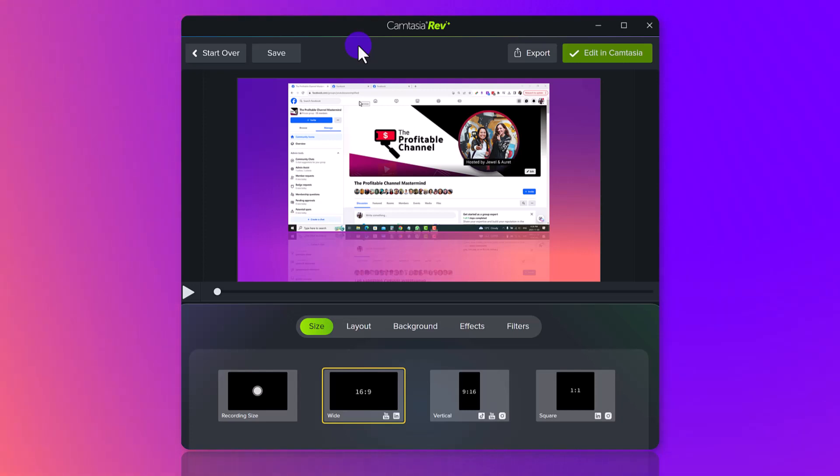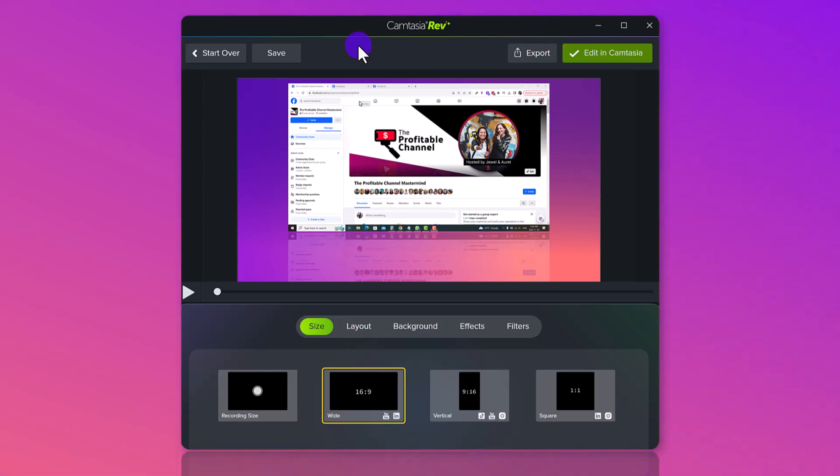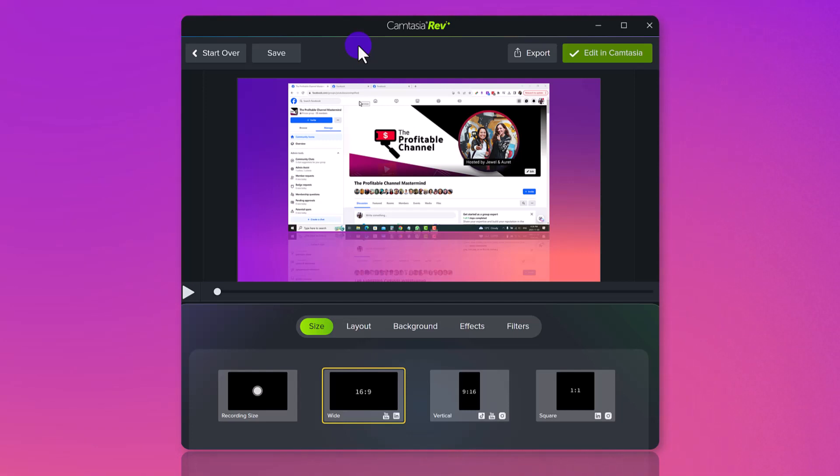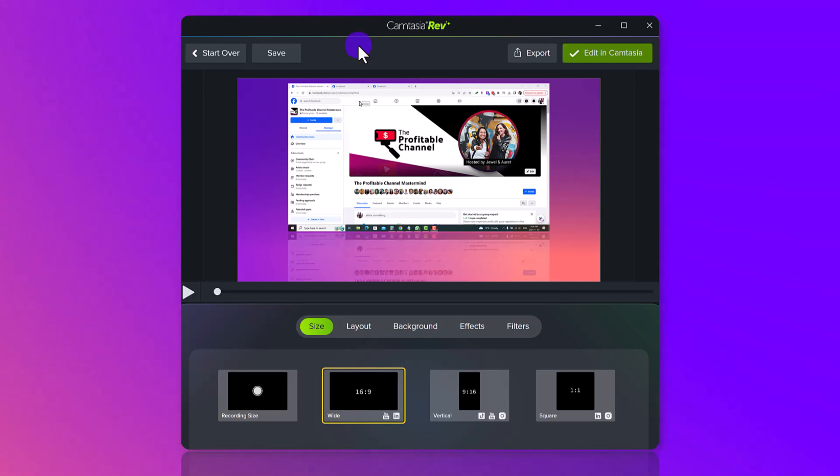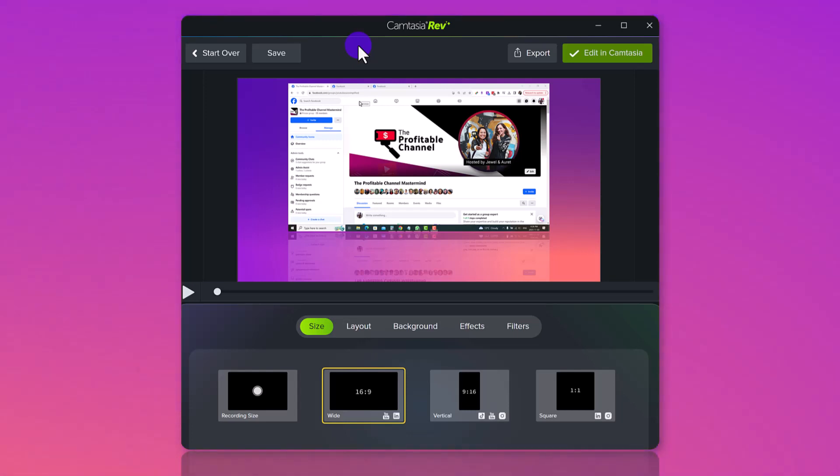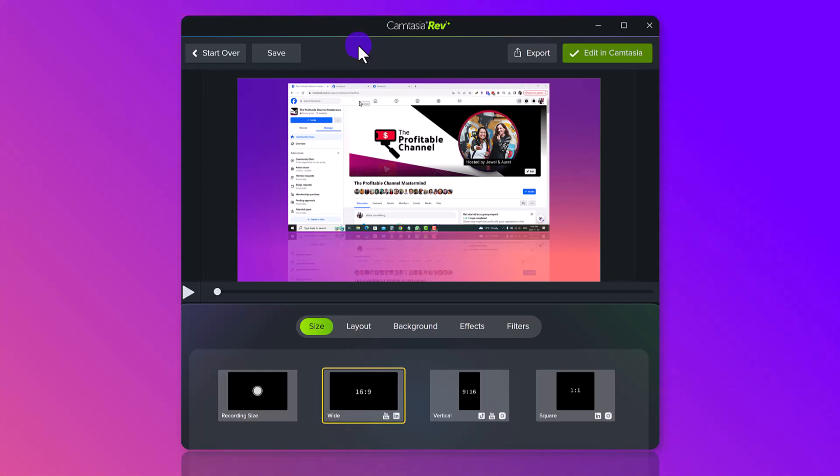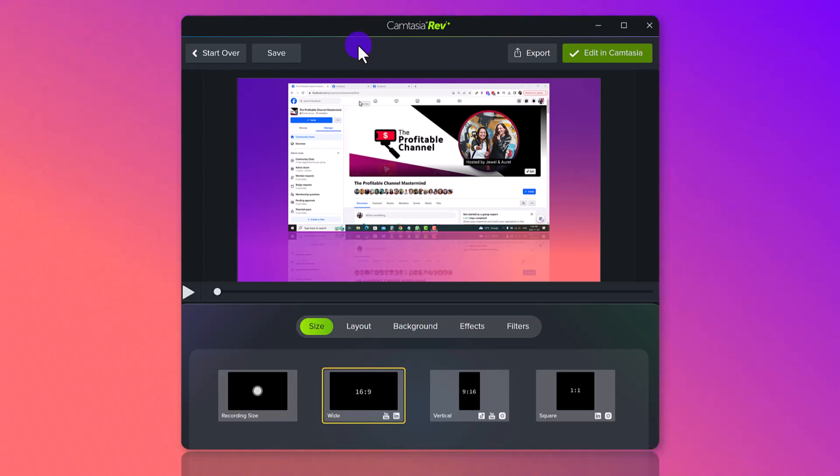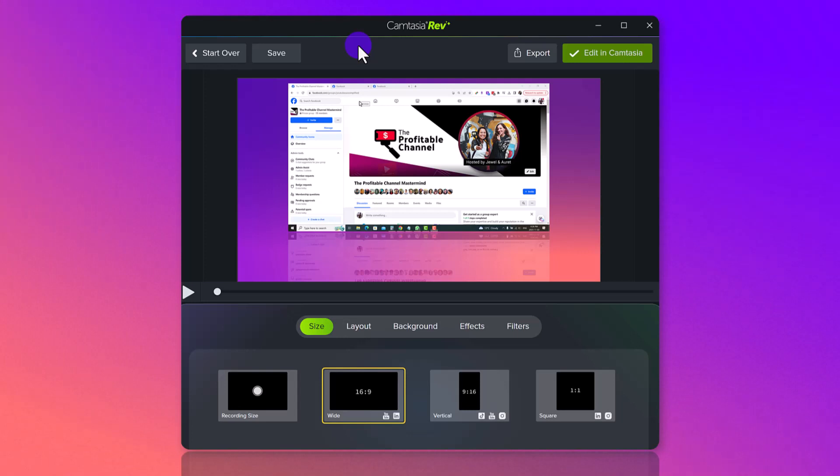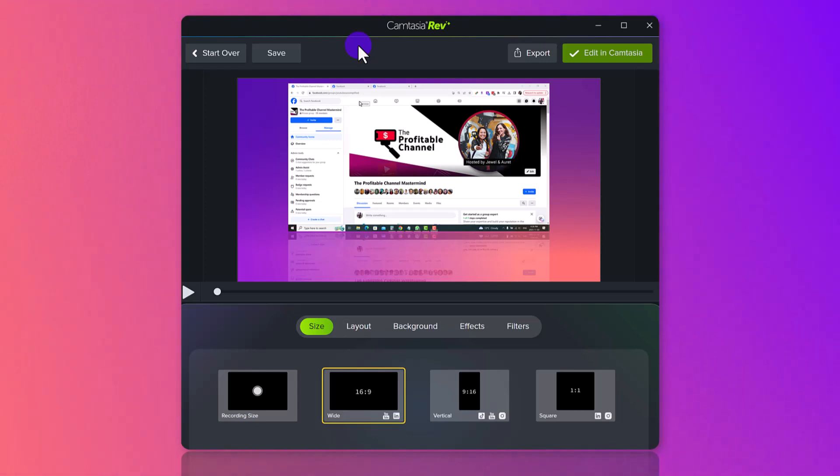Currently at the time of filming this video, this is for Camtasia 2023, the latest version, and it only works when you do a screencast recording. I asked if you could input other media that wasn't recorded with screencast recording, and if it would trigger the Camtasia Rev, but currently it does not. So this Camtasia Rev will work best if you do screencast recordings, and I do a lot of screencast recordings, so I'm pretty excited about this new feature.